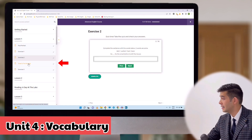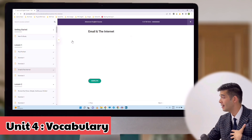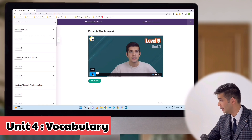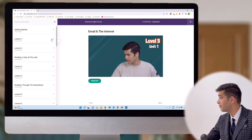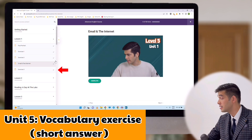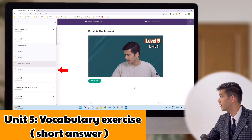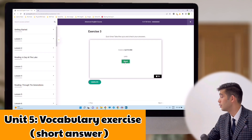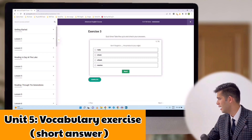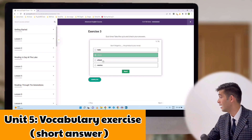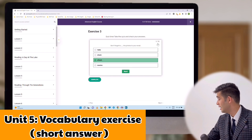Unit four of each lesson is about vocabulary. You have a vocabulary video in which I have taught you about the vocabulary of that unit. And the final unit of each lesson is an exercise, a multiple choice quiz of the vocabulary part of that lesson. You can start and you will be able to see the questions. There are 15 questions. So each lesson has five units of grammar, vocabulary, and their exercises.